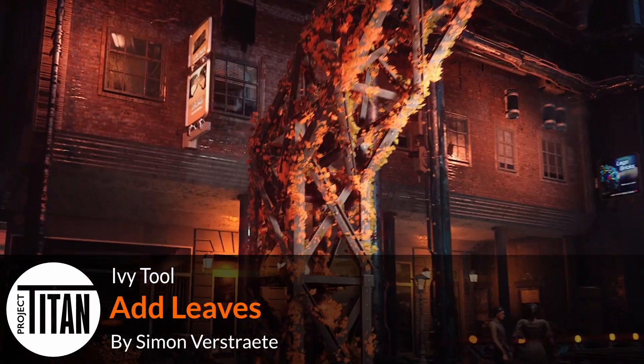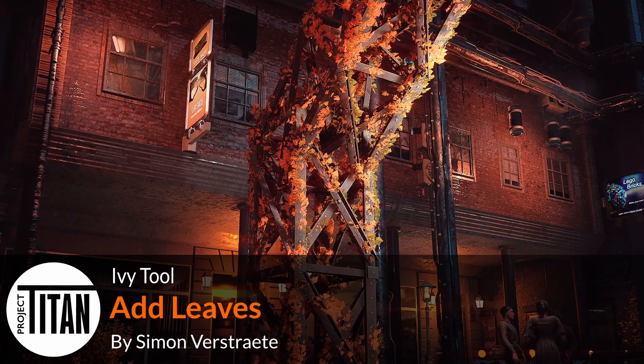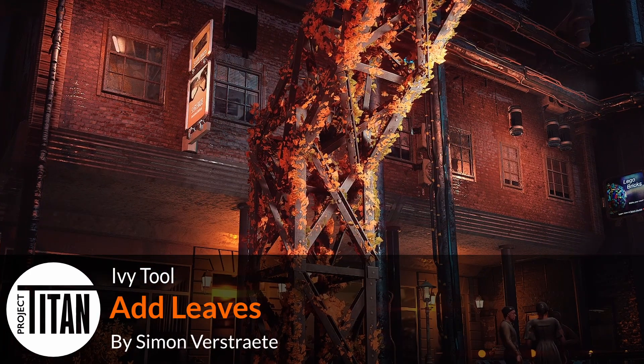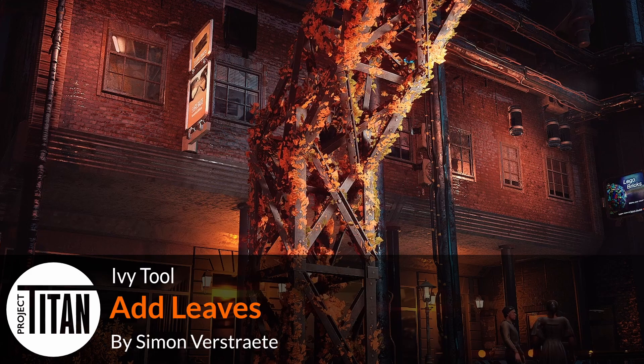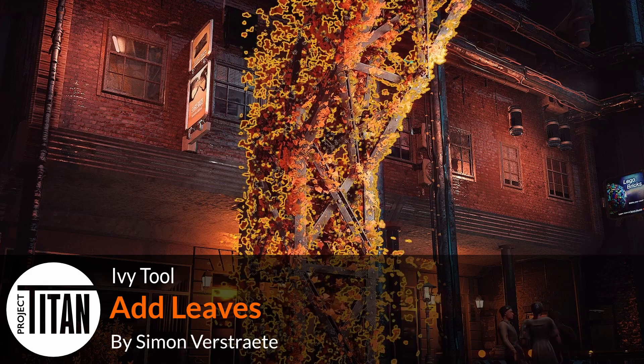Hello and welcome to another part of the ivy generator tool. In this part we're going to focus around creating the leaves for our tool.